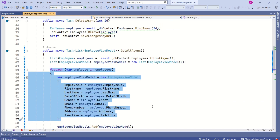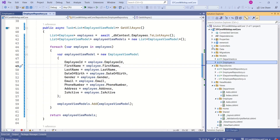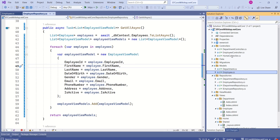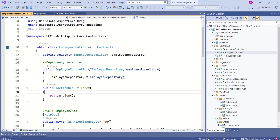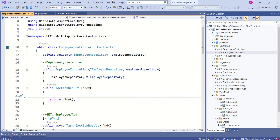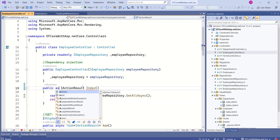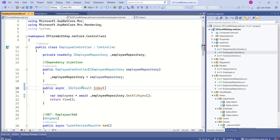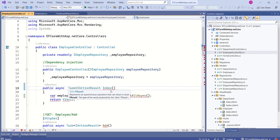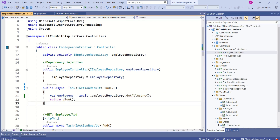In real-time applications we don't do mapping like this — we use mapping tools like AutoMapper. But for easy understanding we are doing the mapping manually. In some other video we can learn how to use AutoMapper. Now let's go to the Employee controller. We have the Index action method and we are going to call the GetAllAsync method. We are getting an error because this is an asynchronous method, so we have to change the return type to async Task. Next, we are going to return this data to the Index view.